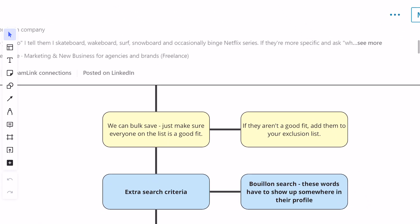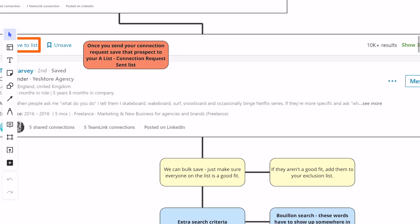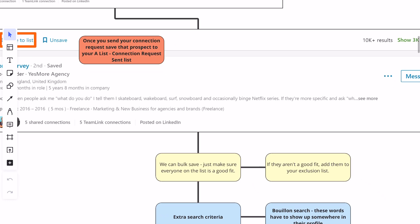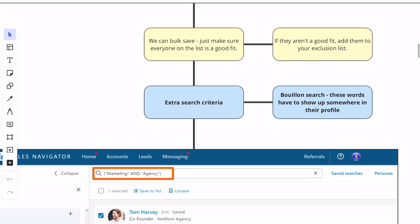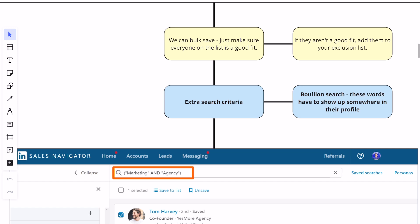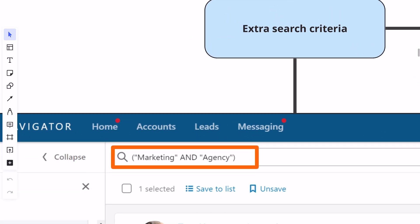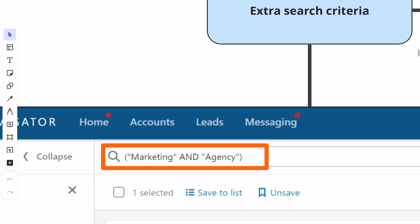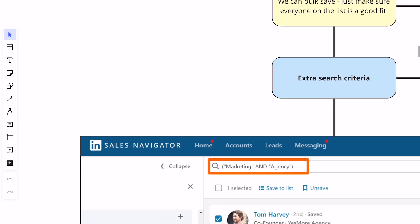From there, you can also bulk save. You'll notice in this list that there are little checkboxes at the top — there's the ability to check all of these people. I like to comb through here and make sure we're not just bulk sending to everyone. If someone isn't a good fit, just add them to your exclusion list, then comb through and bulk send connection requests to the rest. And if you want to add a little extra search criteria, you can use a Boolean search. These are words that have to show up somewhere in their profile — for us, we always use 'marketing' and 'agency' in quotes, all inside parentheses. That's how you have to do it inside Sales Navigator.